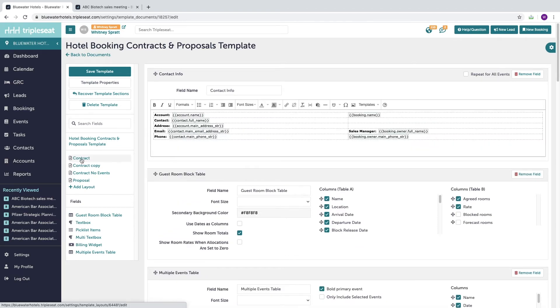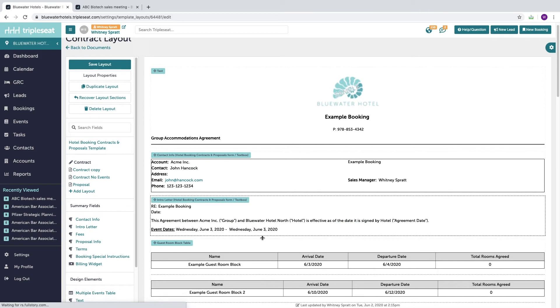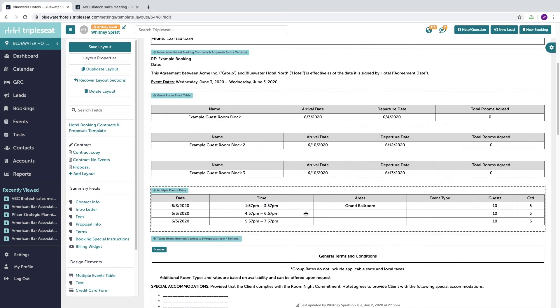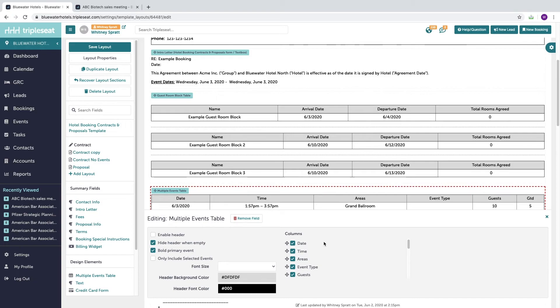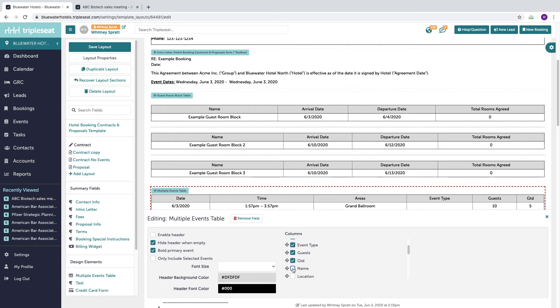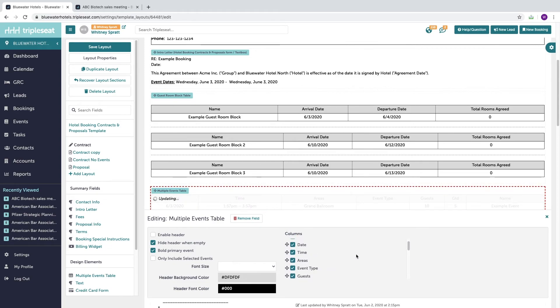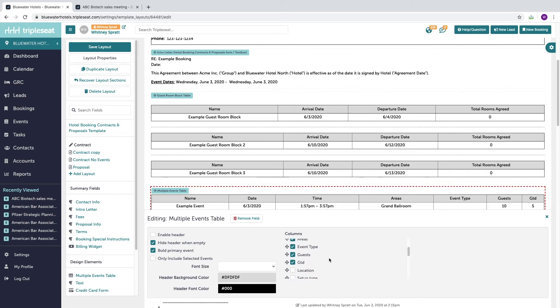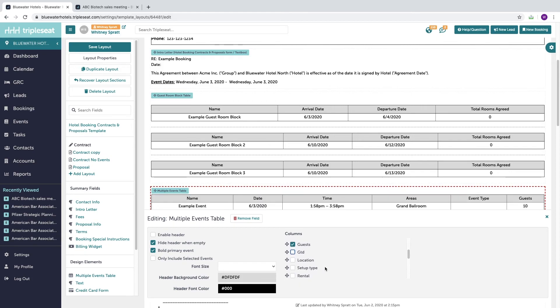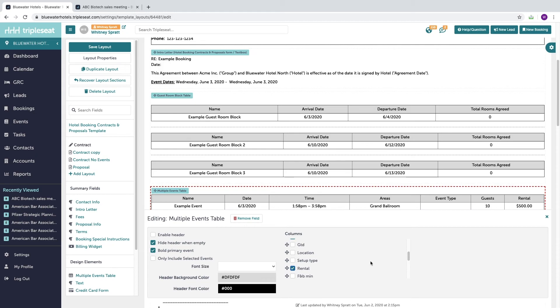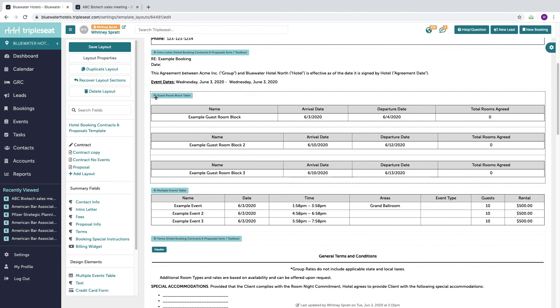If I go back into my contract layout and now click into the multi events table, I can customize what the customer will see on the contract layout as well as the order that it appears. So if I want my event name to appear first, I can drag that up, and perhaps on the contract I want to show the expected guest count, but I may not know the guarantee at this point, so instead of showing an empty field or a zero, I could remove that. But I may want to include my rental fee on the contract so the customer knows how much they should be expected to be charged for that space.